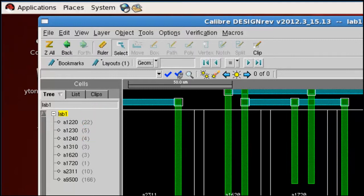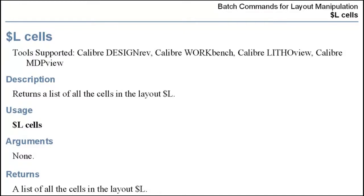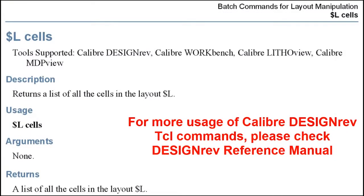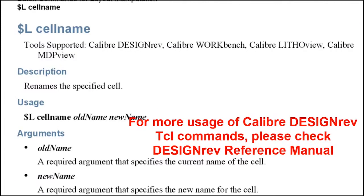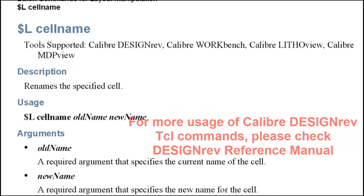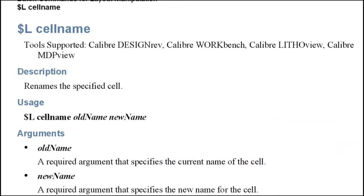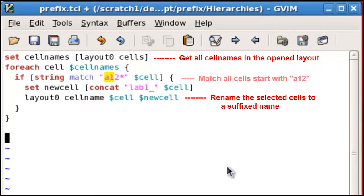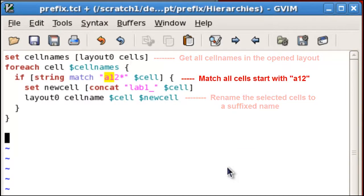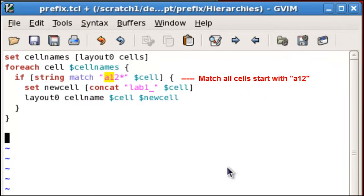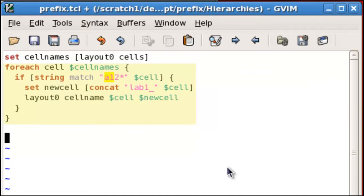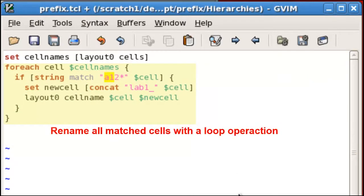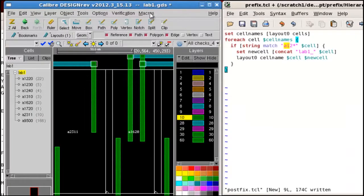You need two commands. One is dollar-l-cells that will give you all the cell names in an open layout file. The second one is dollar-l-cell-name. This will change the cell names on any given cells. You also need some knowledge of how to match the cell name, and you also need to be comfortable to write a foreach loop to make this work efficiently over all the cells in the layout design.